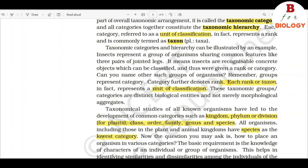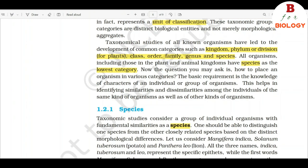Each rank or taxon represents a unit of classification. These taxonomic groups or categories are distinct biological entities and not merely morphological aggregates. Taxonomical studies of all known organisms have led to the development of common categories such as kingdom, phylum or division for plants, class, order, family, genus, and species. All organisms, including those in the plant and animal kingdoms, have species as the lowest category.